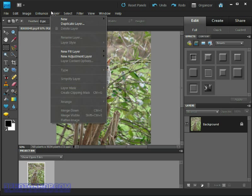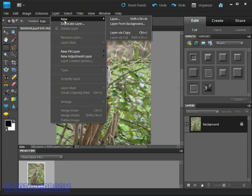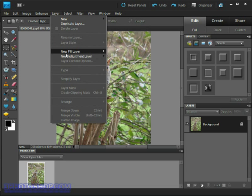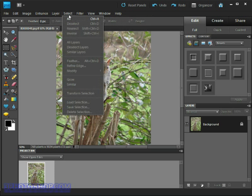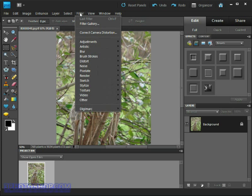The layer options contain all of our controls for creating and amending layers found in the layers panel. Select deals exclusively with selection outlines that we create using tools such as the lasso and the magic wand. Filter contains a jumble of different effects we can add to the image.